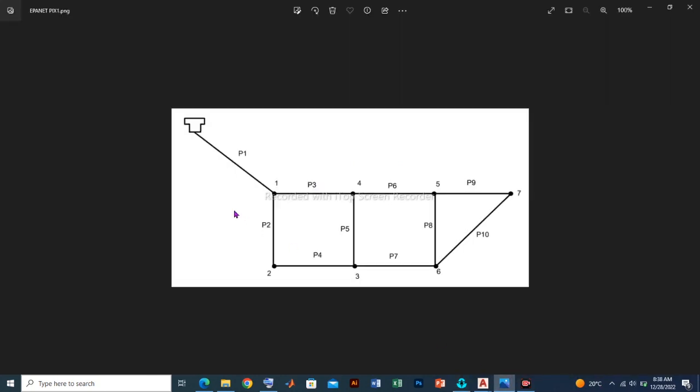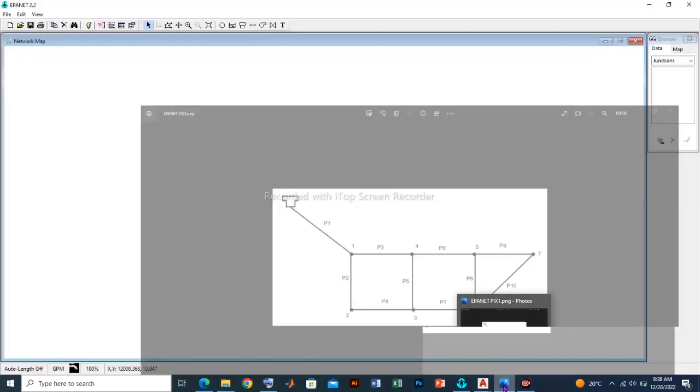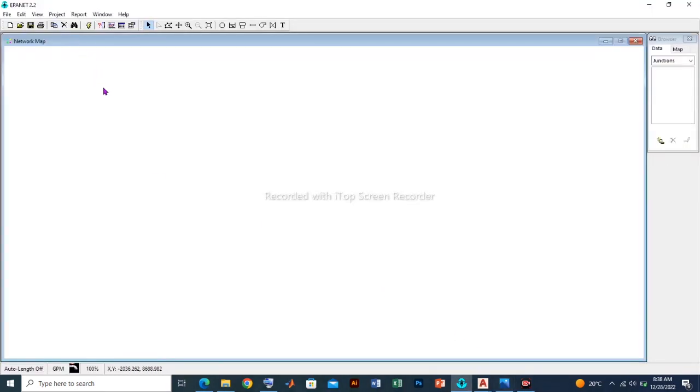As an example for this tutorial, we are going to draw this simple reticulation system. Before we do that, we need to set up our workspace as well as input some default features that will enhance the drawing to be made properly.